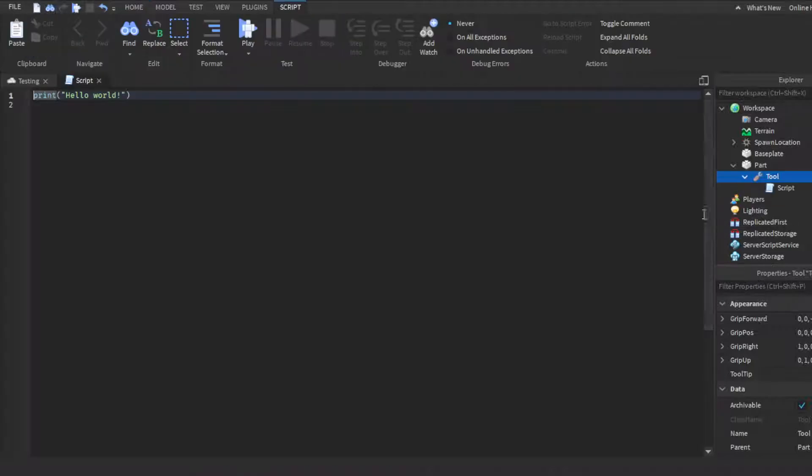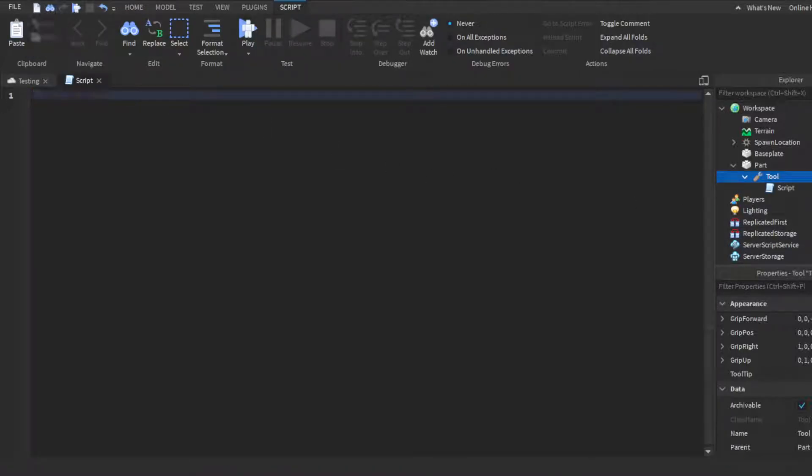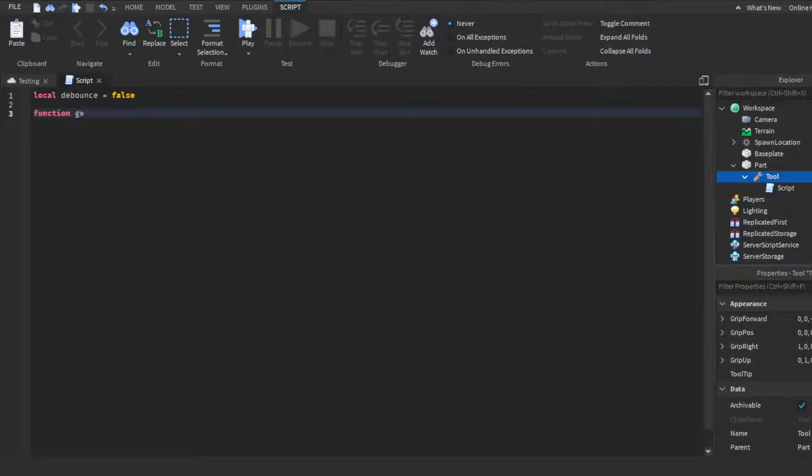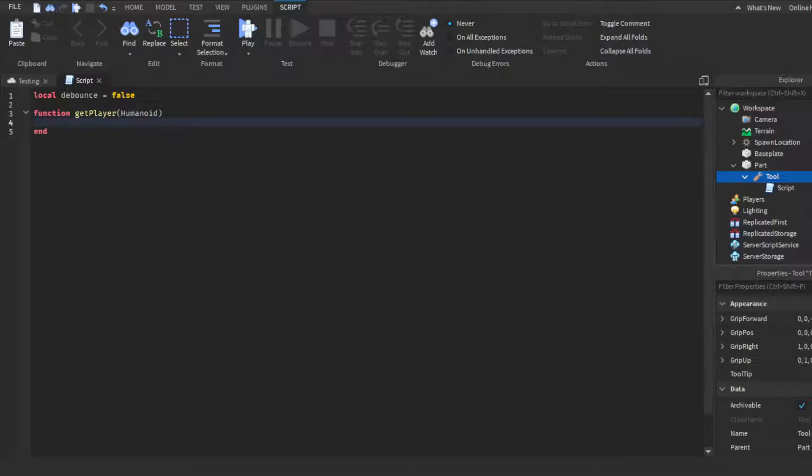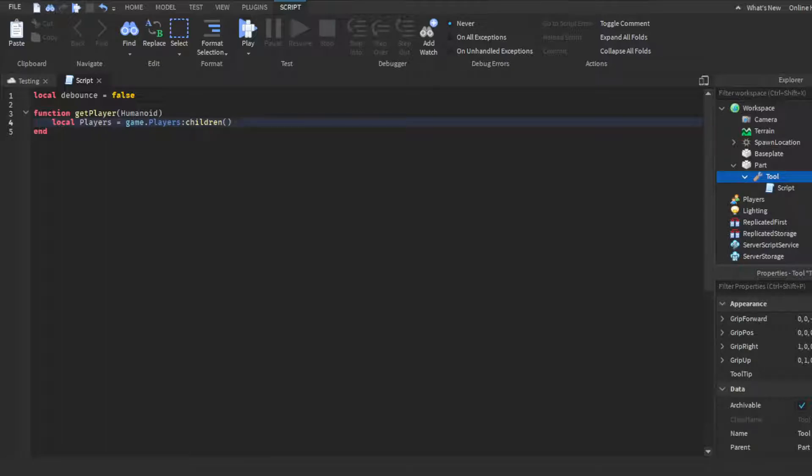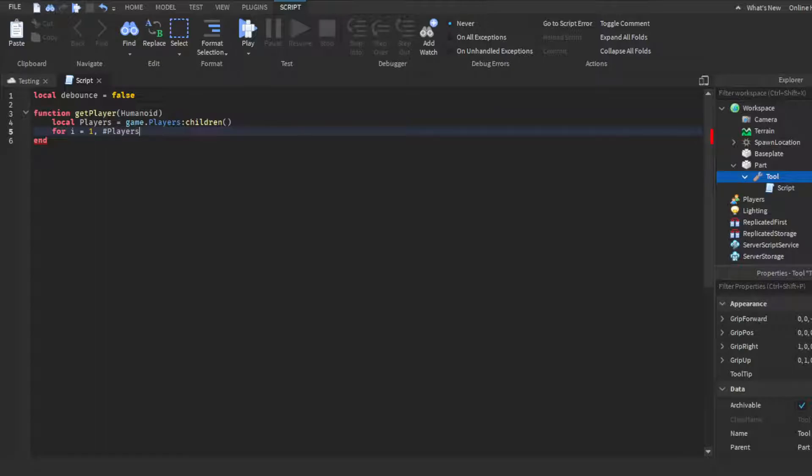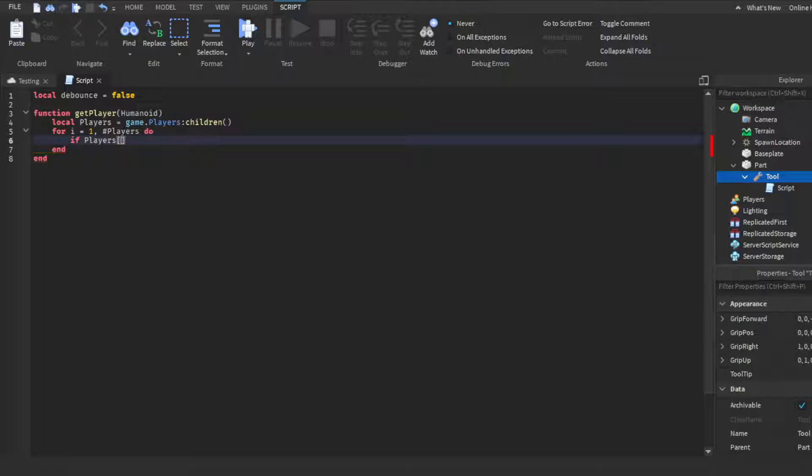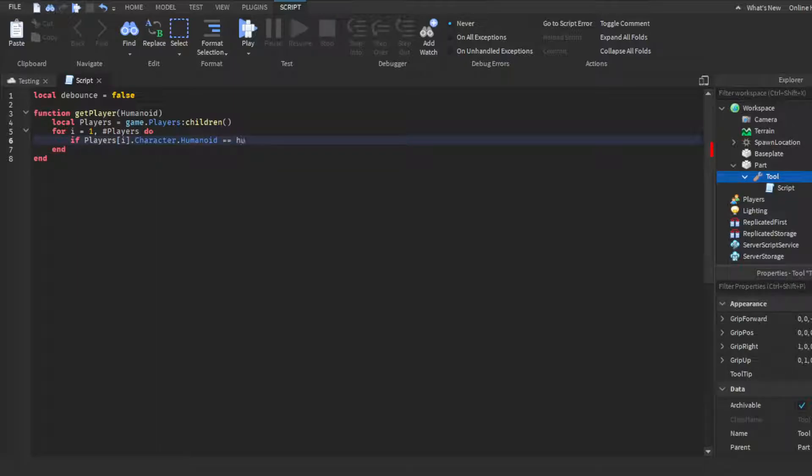Then you would insert a script, delete print hello world. We're gonna make a function: local debounce and we're gonna set that debounce equals false. Then we're gonna do function getPlayer, parentheses humanoid, enter. Then we're gonna do another function: local players equals game.players:GetChildren, and then close parentheses. We'll do enter again. For i equals one comma space hashtag players do, then enter. If players brackets i dot character - by the way this will not autofill, like this part here will not autofill - so you wanna do character.Humanoid space two equal signs humanoid, then return players brackets again i.